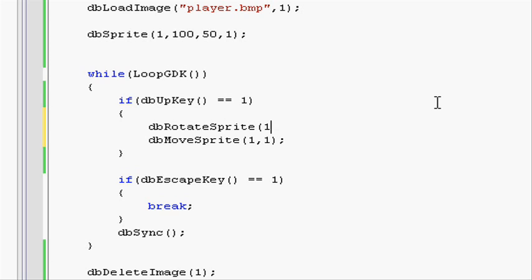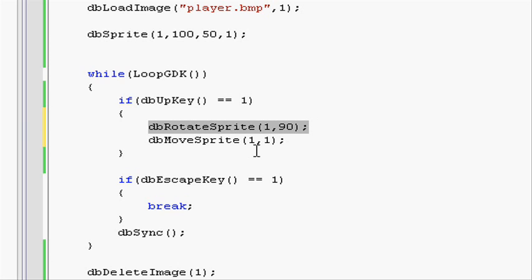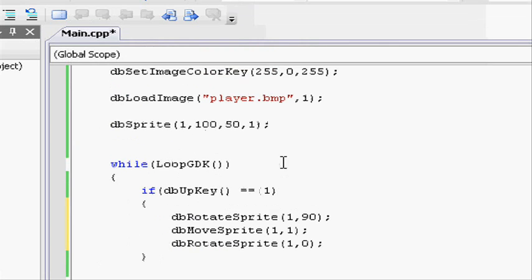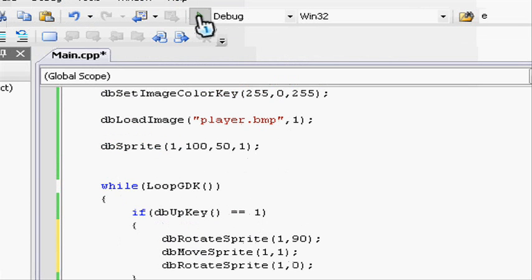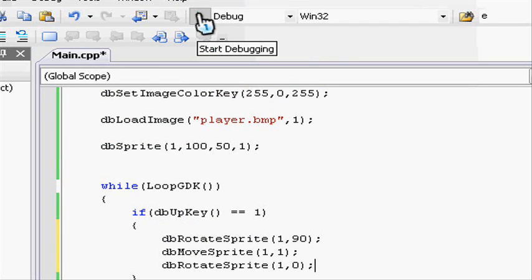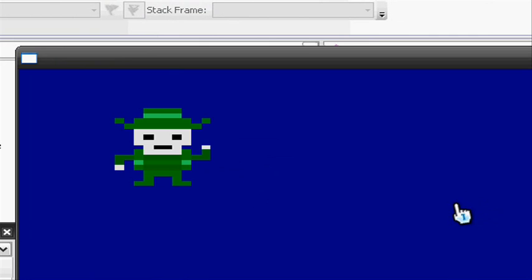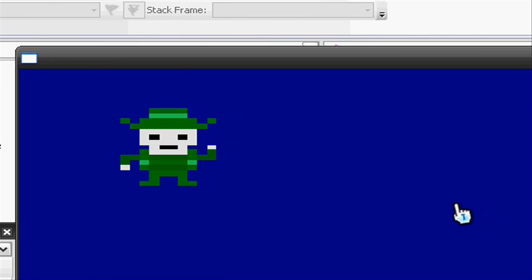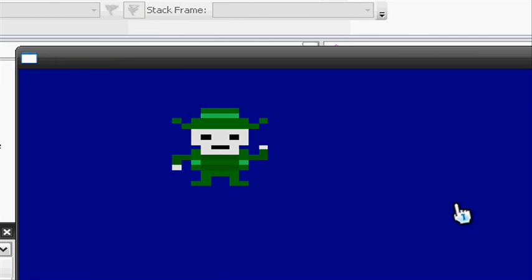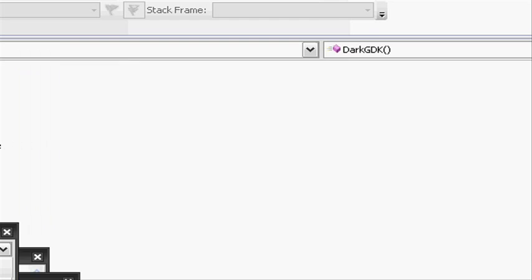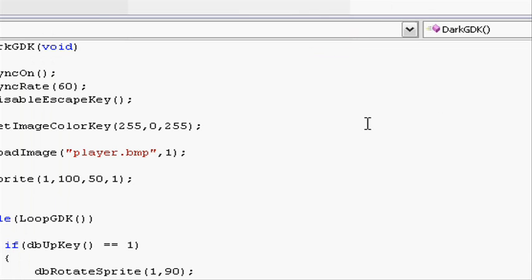So dbRotateSprite 1, because that is the sprite ID, and 90 degrees. So this will rotate it to the right. So if we do the move sprite, it will move 1 pixel to the right. But always make sure we want to rotate it back to 0 degrees, because otherwise it will just look like you have fallen on your side. Let's run it now and see. So when I press the up key now, it should move to the right. There we go, it's moving to the right.